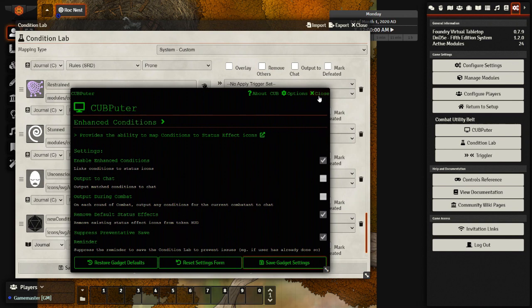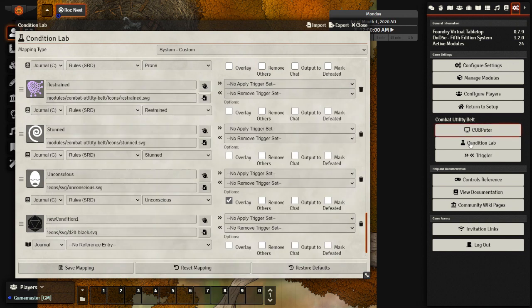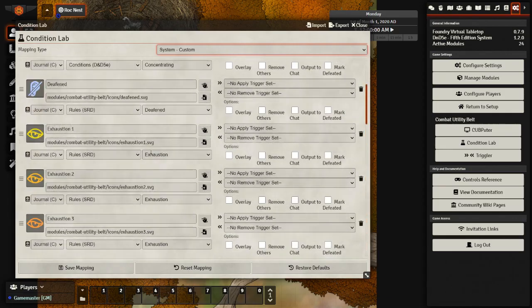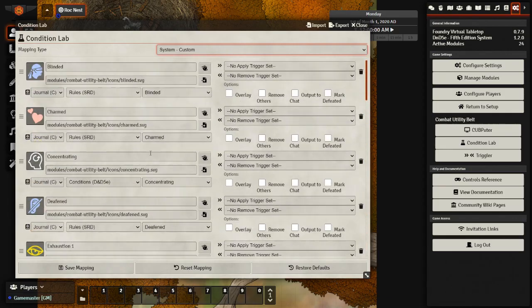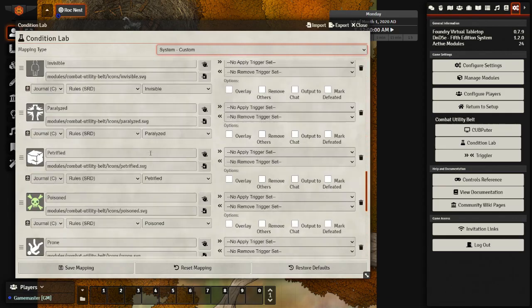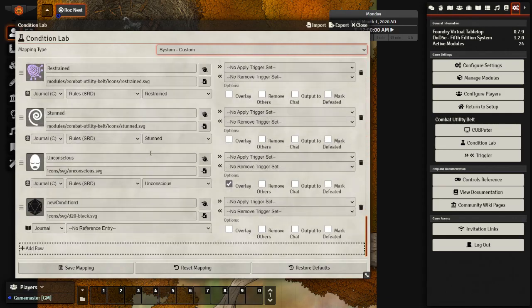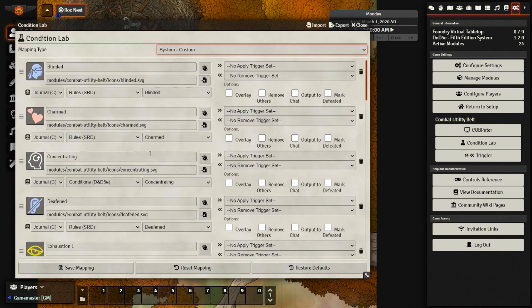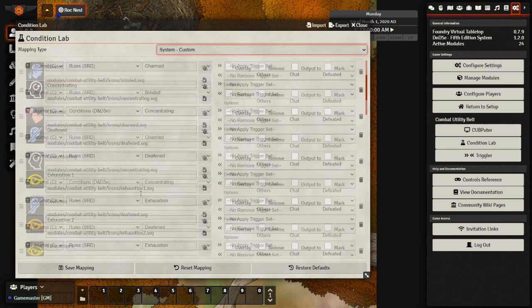And as soon as you enable the enhanced conditions on the right hand side, you will see the condition lab, which looks like this right here. I've already changed mine from default to custom. And looking at our custom status effects, we can see that they look like the D and D ones that you would recognize, such as blinded, charmed, concentrating, and more.